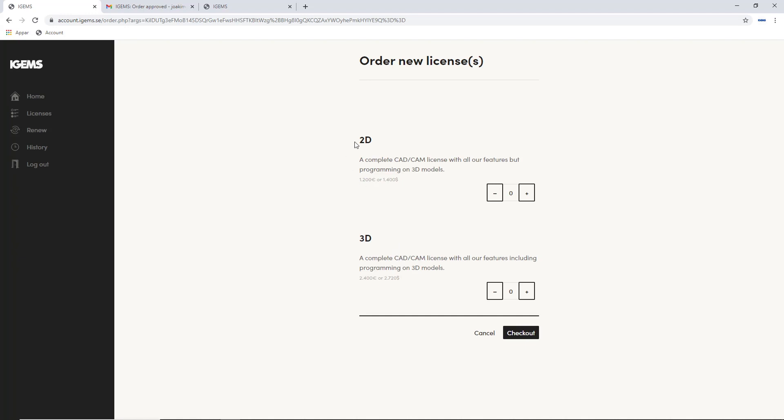And you can either select a 2D license if you only have a three-axis machine, or if you have a machine that's going to cut bubbles, you need the 3D option. So I want to cut 3D, so I'll add a 3D.